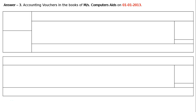The question is: prepare the vouchers to be recorded in the books of Messers Computer Aids. This is answer 3. Accounting vouchers in the books of Messers Computer Aids on 1st January 2013.